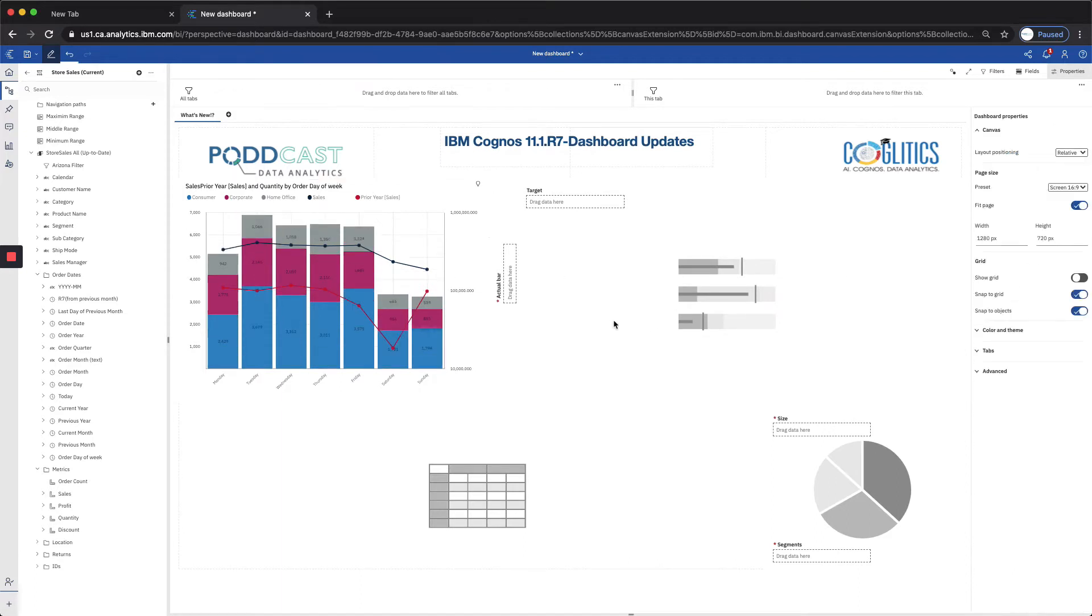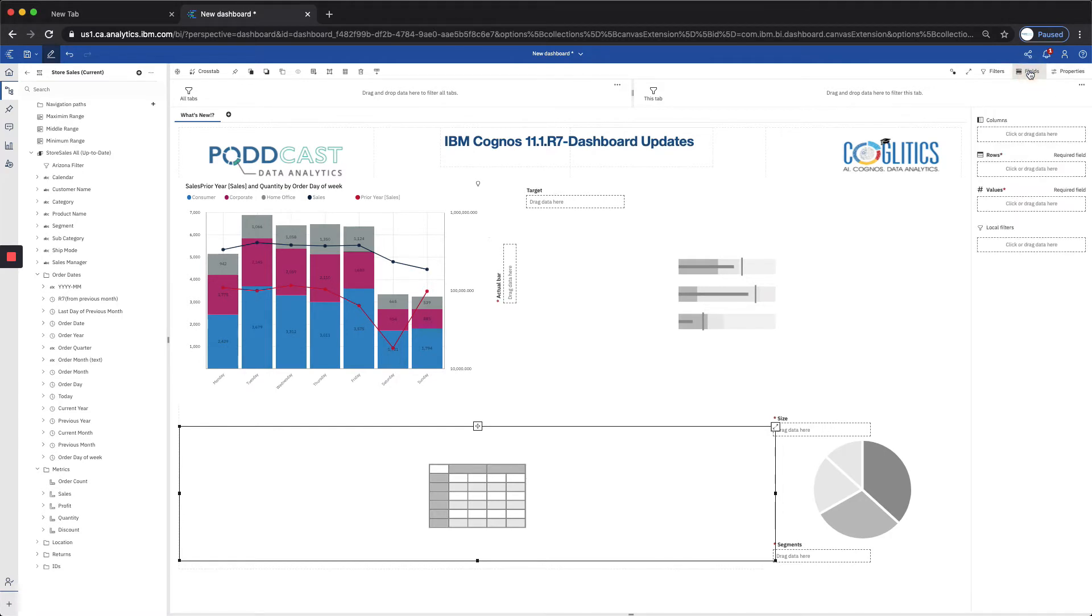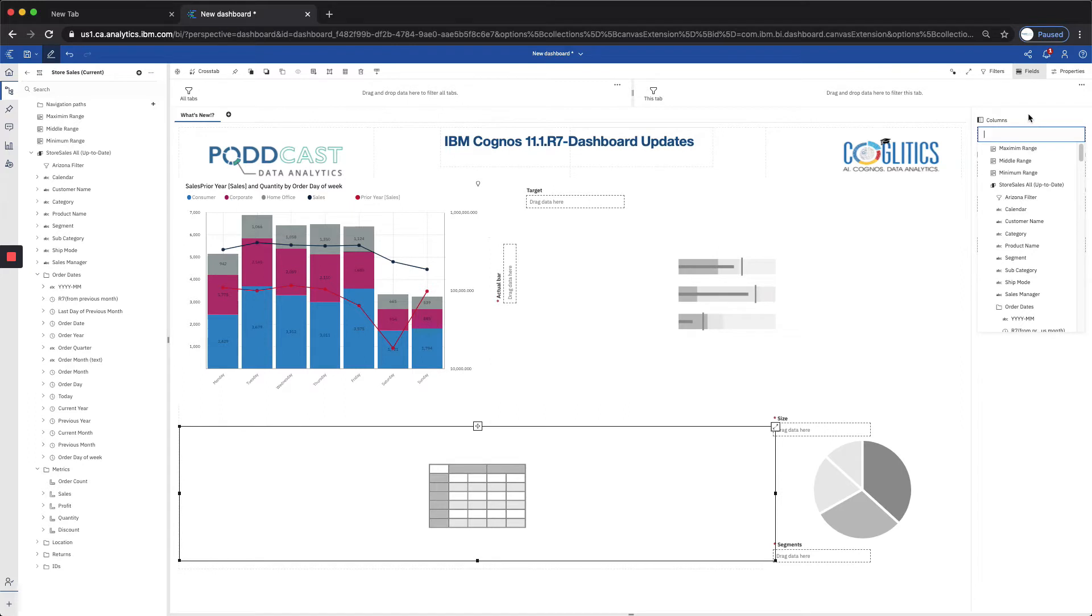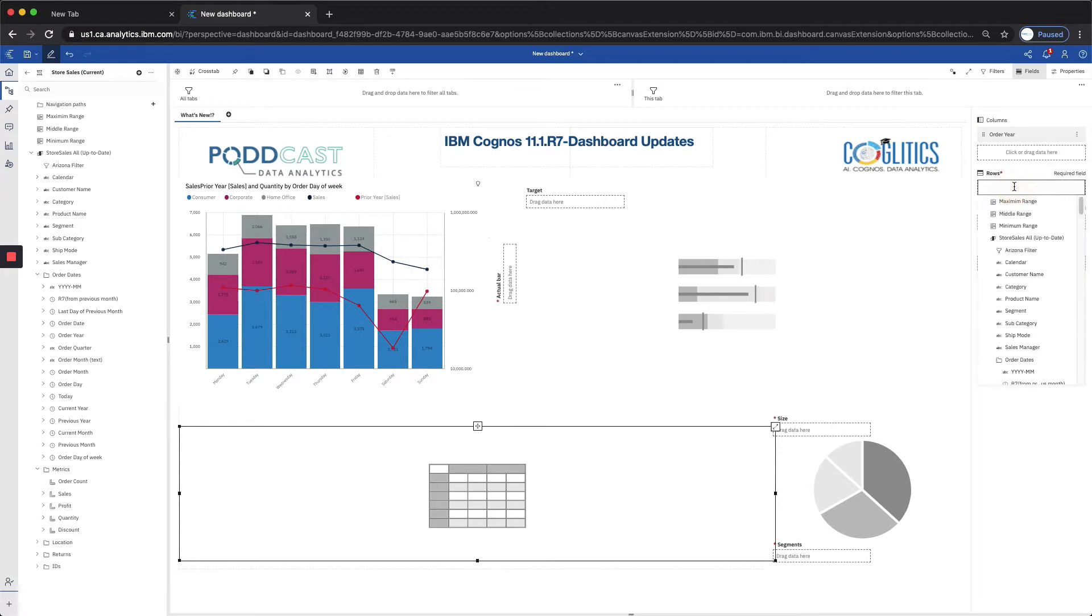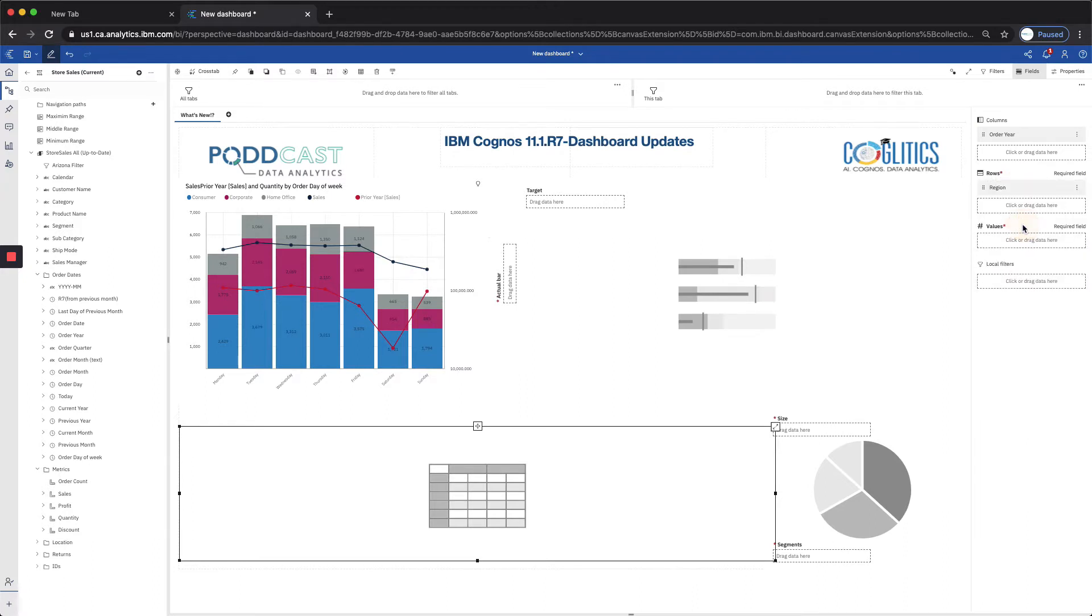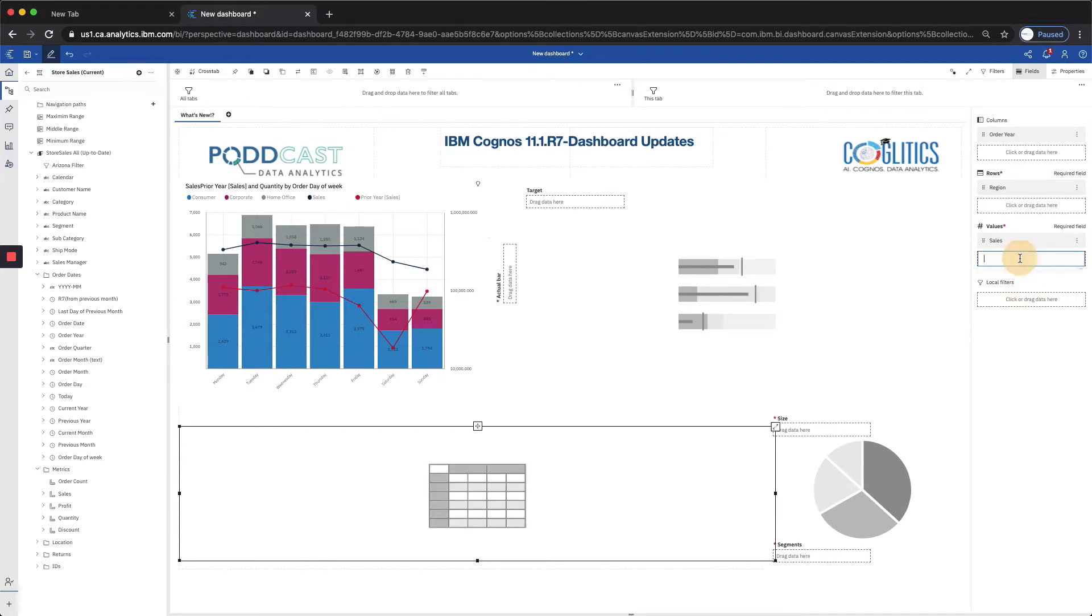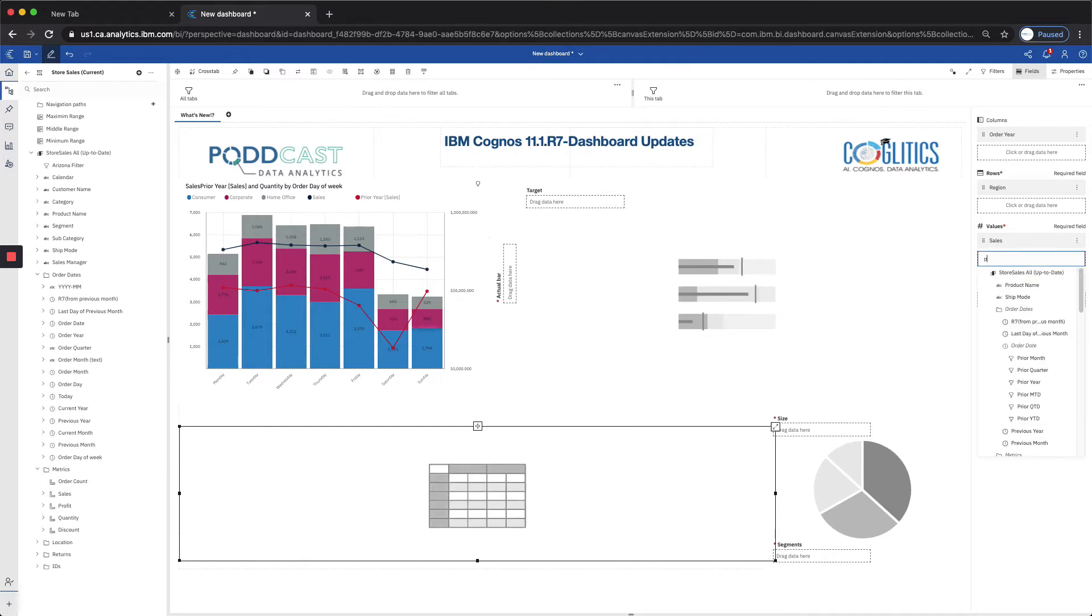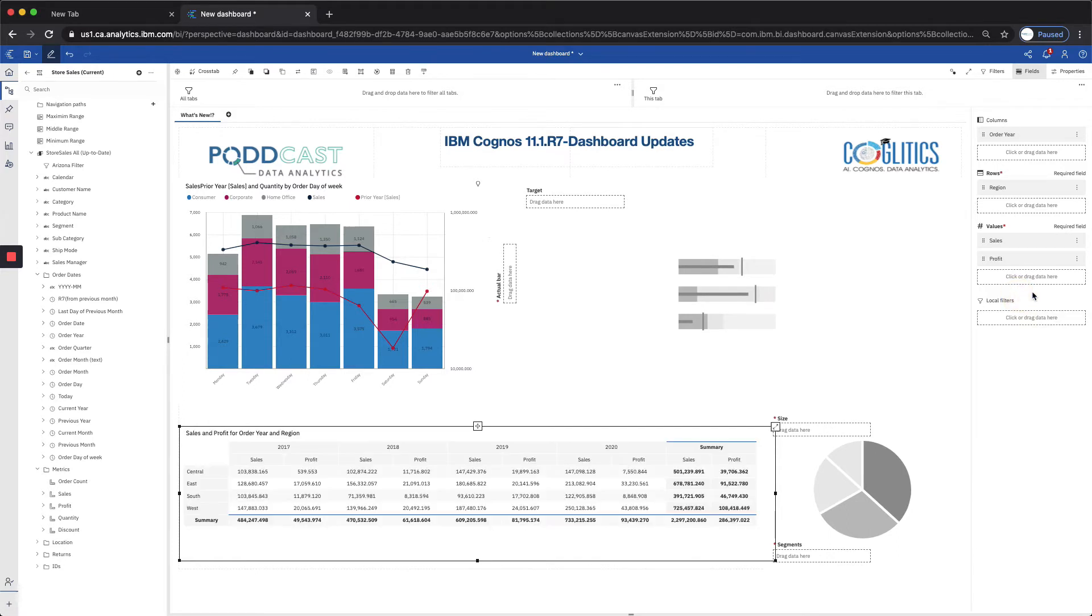Moving to the next visualization will be the crosstab, which is particularly the one I was looking forward to the most. And let's begin by loading some data into these fields. And I want to use the newer feature of typing in. So for the columns, I'm going to do order year. And for the rows, I want to compare regions here. And I want to see sales and profit across my regions for different years. Okay, so now we have our data loaded.